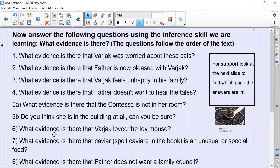Question six: what evidence is there that Varjak loved the toy mouse? Question seven: what evidence is there that caviar — spelt 'caviare' with an e in the book — is an unusual or special food? And finally question eight: what evidence is there that father does not want a family council?